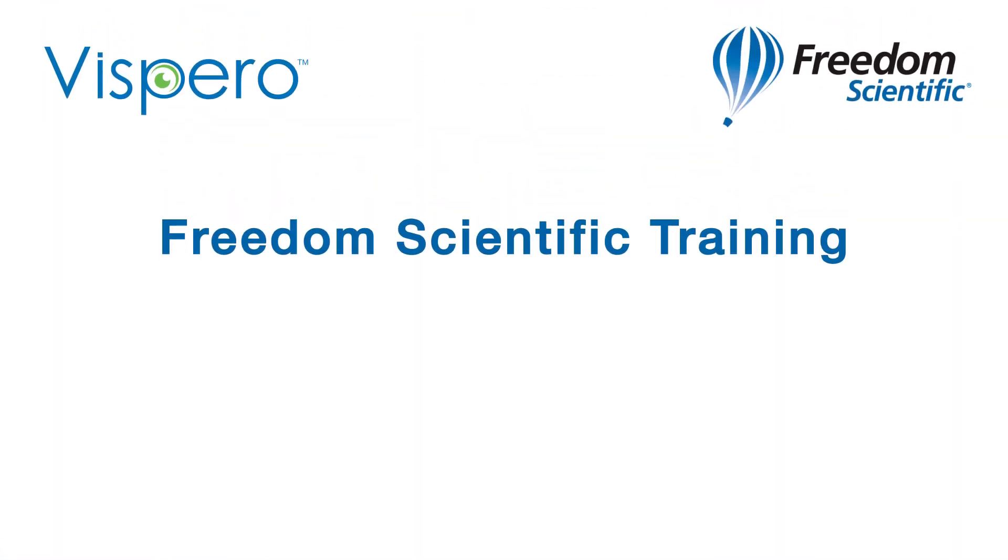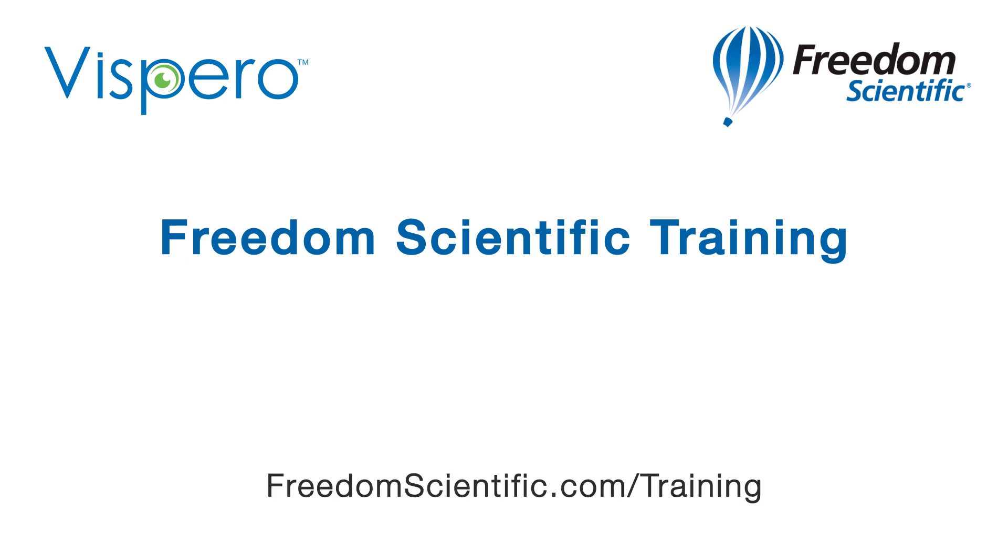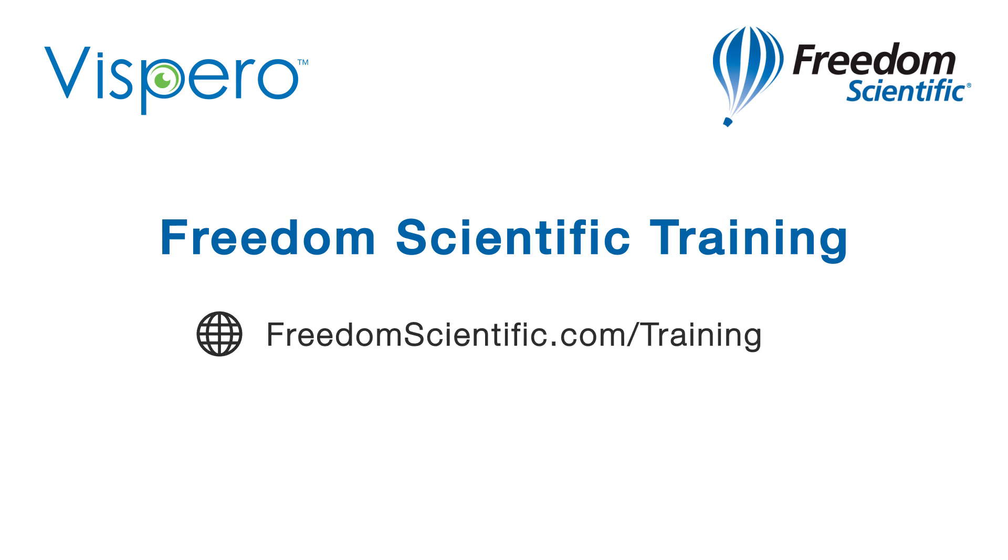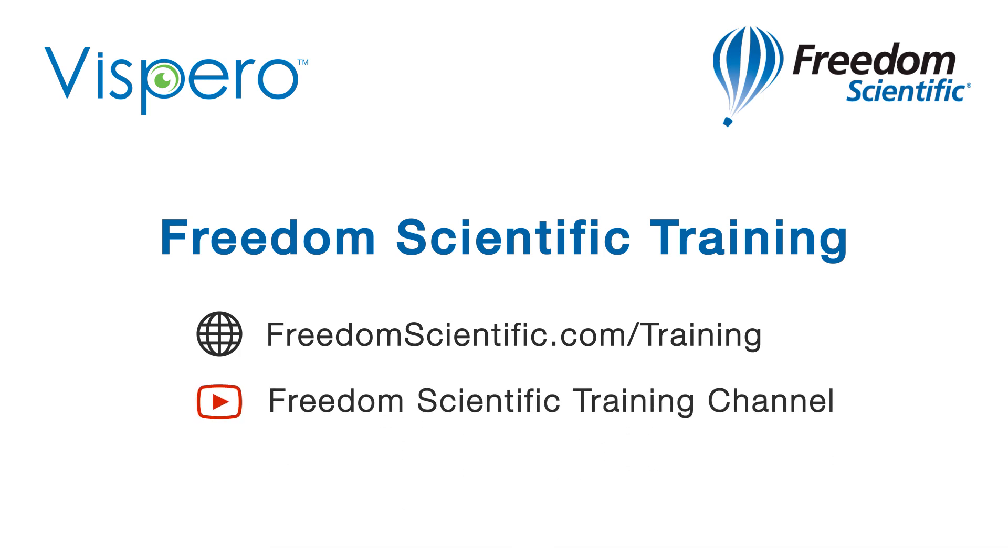Freedom Scientific, a Vispero brand. If you are interested in other training, please visit us on the web at freedomscientific.com/training and on YouTube on our Freedom Scientific training channel.